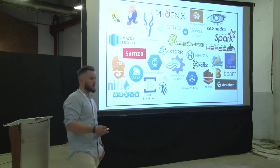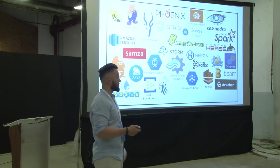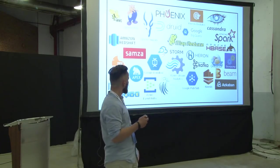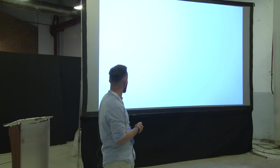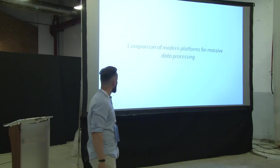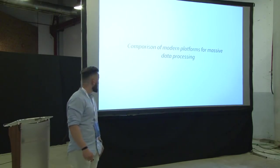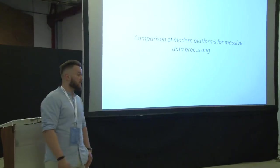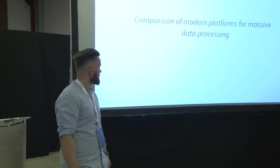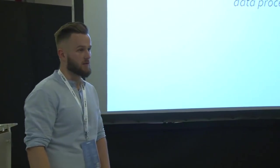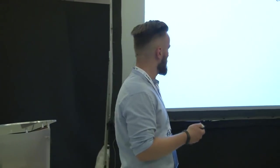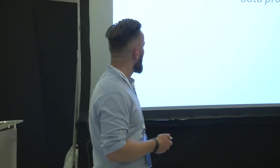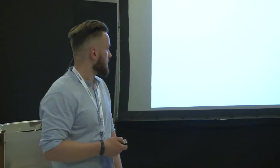And then I decided to write the Comparison of Modern Platform for Massive Data Processing. This is, in fact, a title of my master thesis. I spent a year analyzing these tools, more or less, on the weekends. But it still counts. And today I will tell you the short summary of this research.